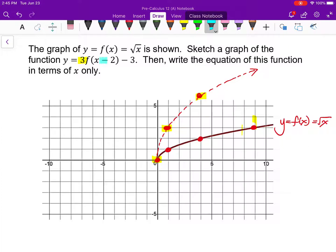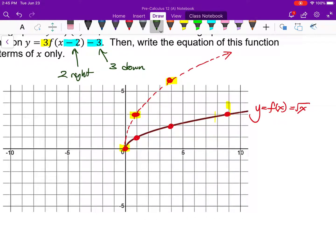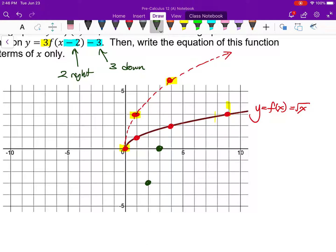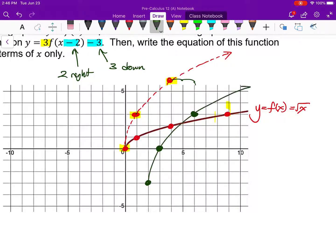Next, I'll do the minus 2 and minus 3 together. The minus 2 is 2 to the right, and minus 3 is 3 down. I recommend doing these together. I'm going to take those yellow-highlighted points and move them all 2 to the right and 3 down. Starting with the first point — move it 2 to the right and 3 down — I now know my function is going to start right here. I can see it has an x-intercept of 3 now.